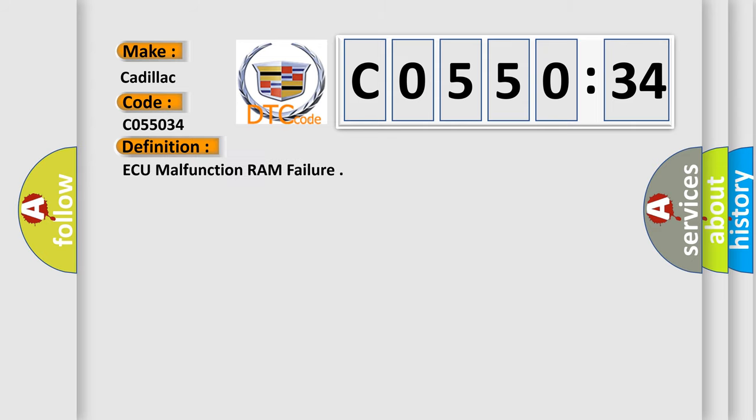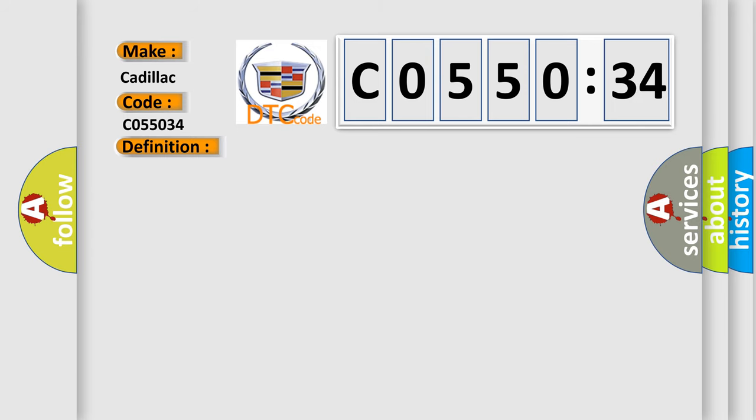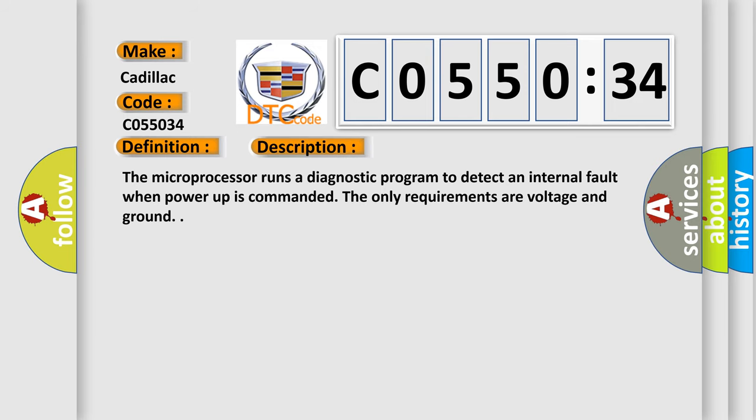The basic definition is: ECU malfunction RAM failure. And now this is a short description of this DTC code.